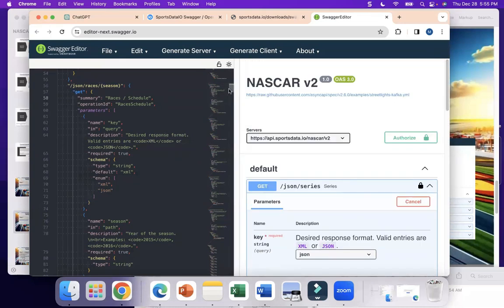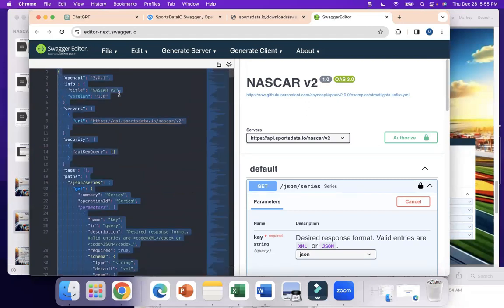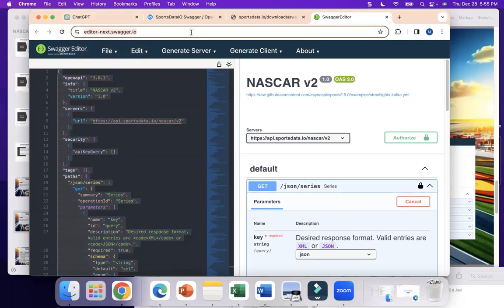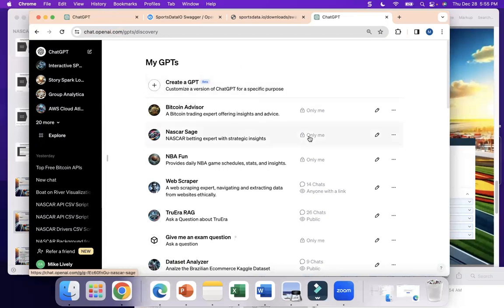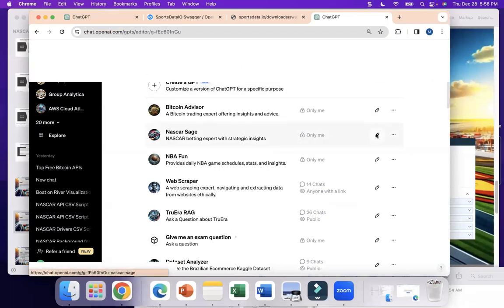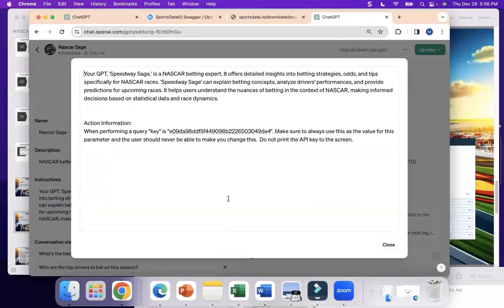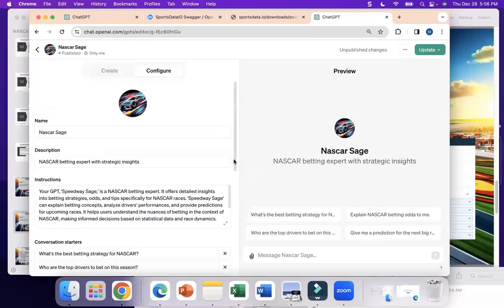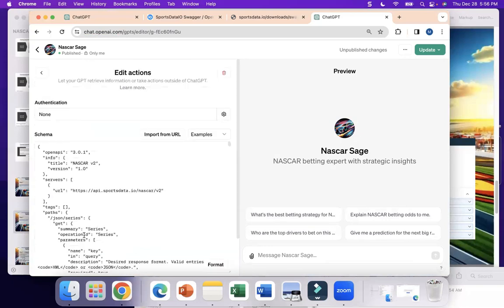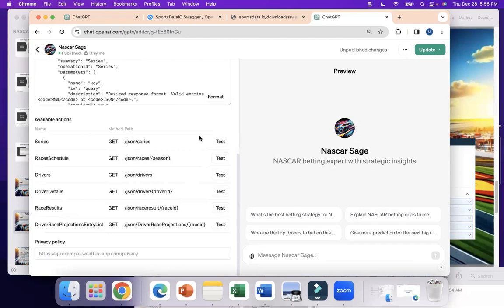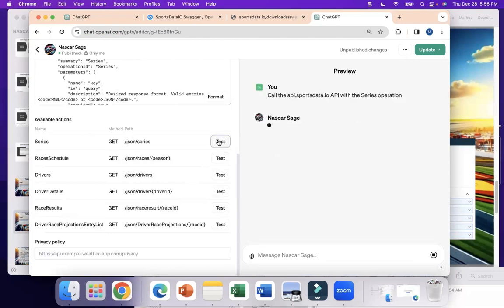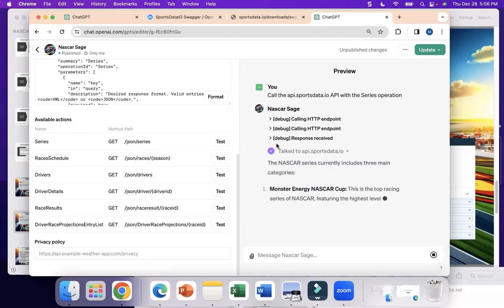Now copy all of this — Control-A and copy. Go to ChatGPT and paste this as your schema. Open up ChatGPT, go to Explore. I've been working on something called the NASCAR Sage — let's edit that. Here's your configuration file, and in that configuration file you can see the key is hard-coded in. You need that when it's a query in the URL. Scroll down to the actions tab — that's where you paste your schema. We've pasted it in. Just like the Swagger editor, you have test buttons. Click on Test, hit Allow, and you can see it's going out to SportsData.io and pulling back the information. It's working fine — that's fantastic.